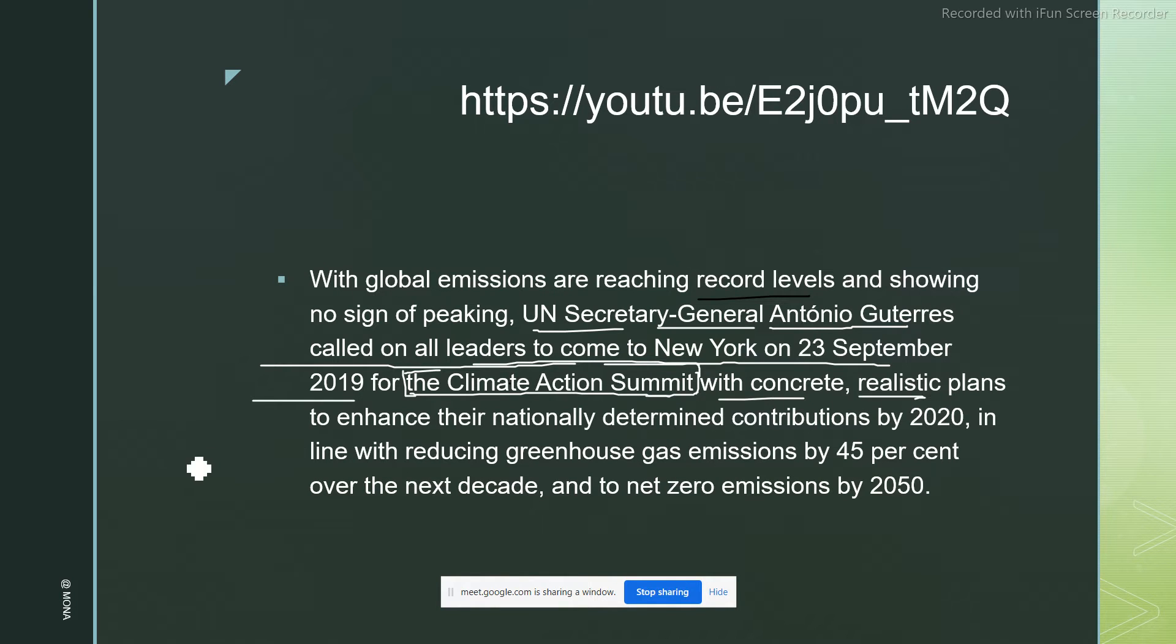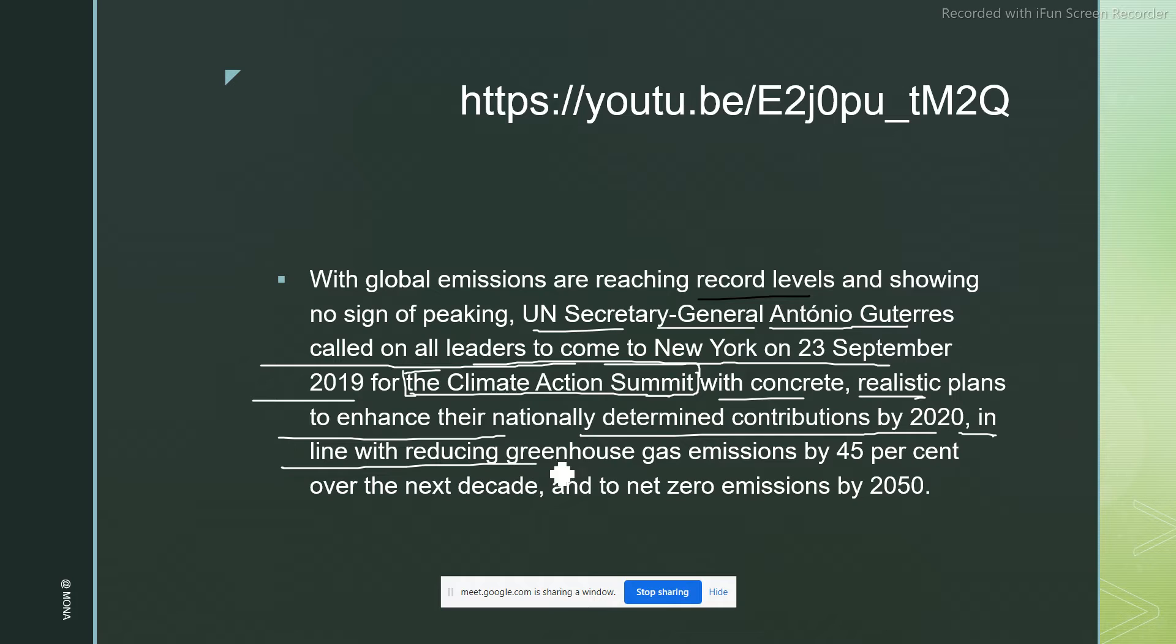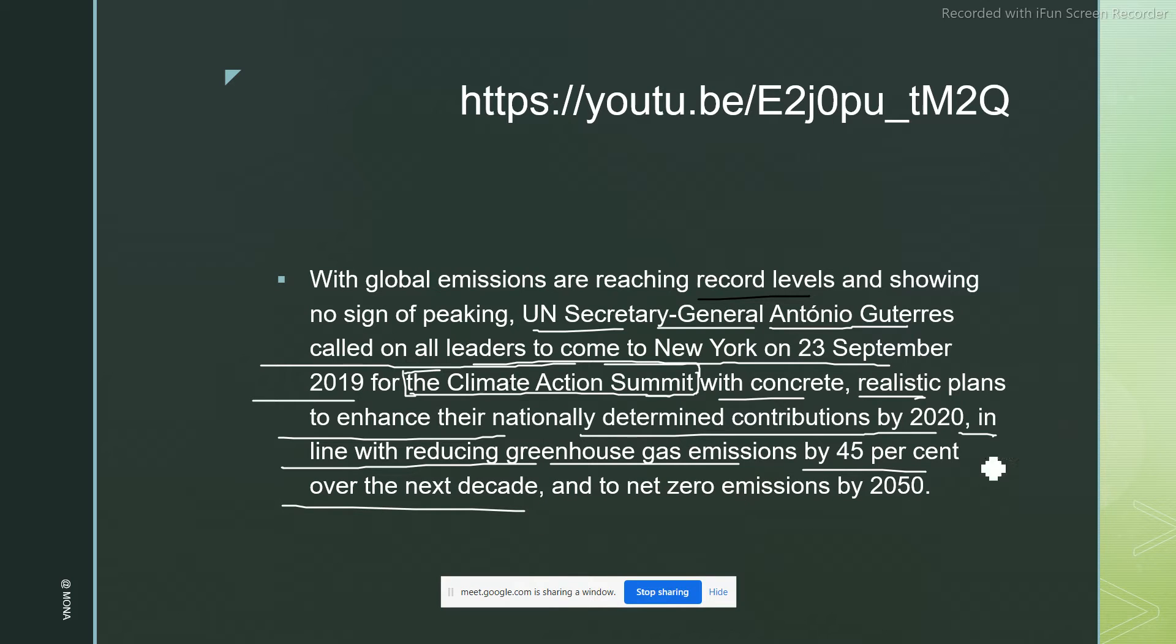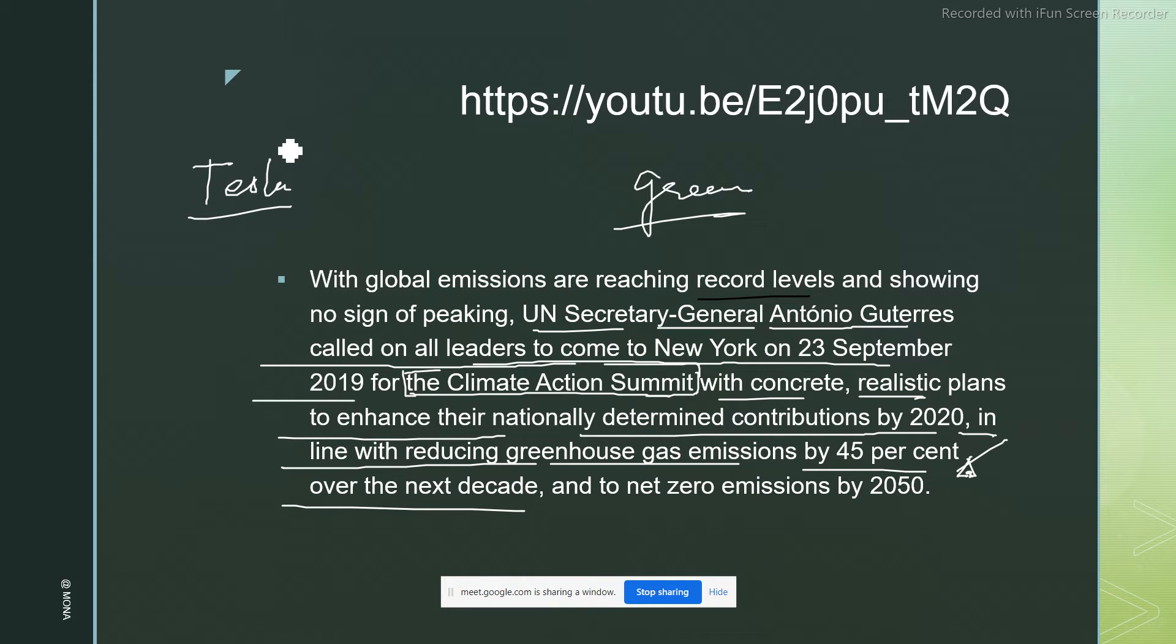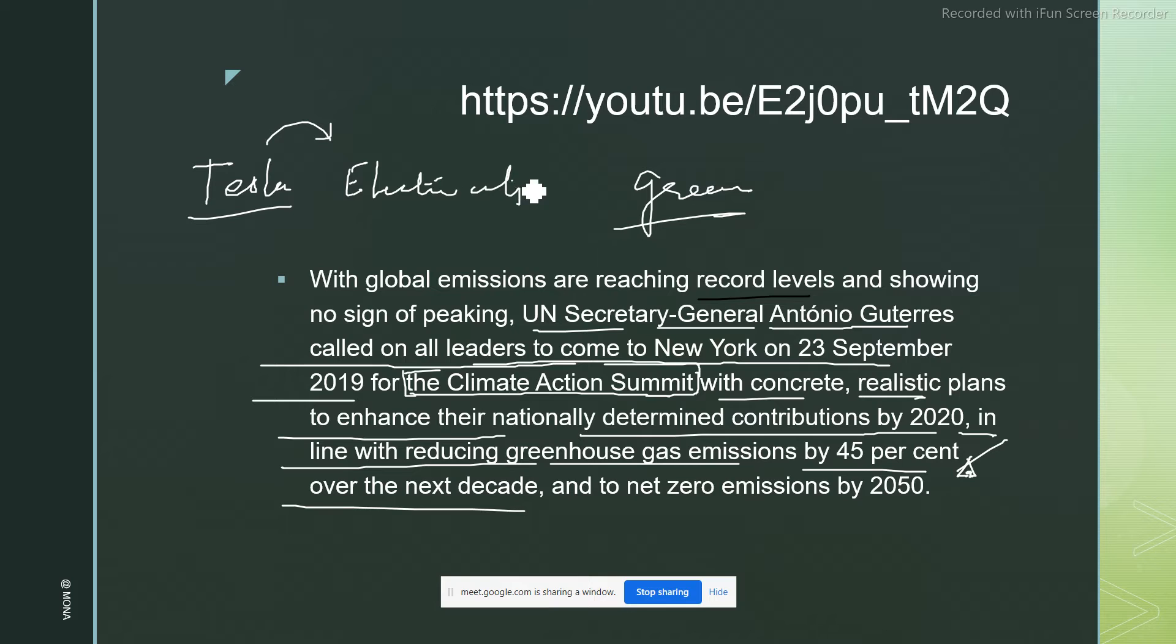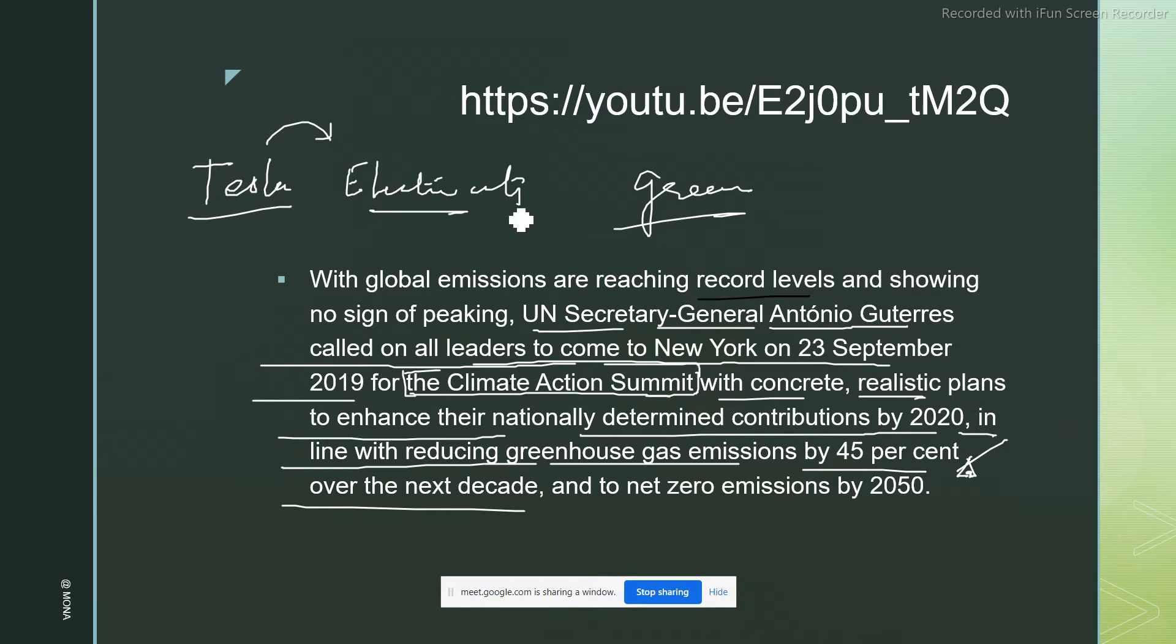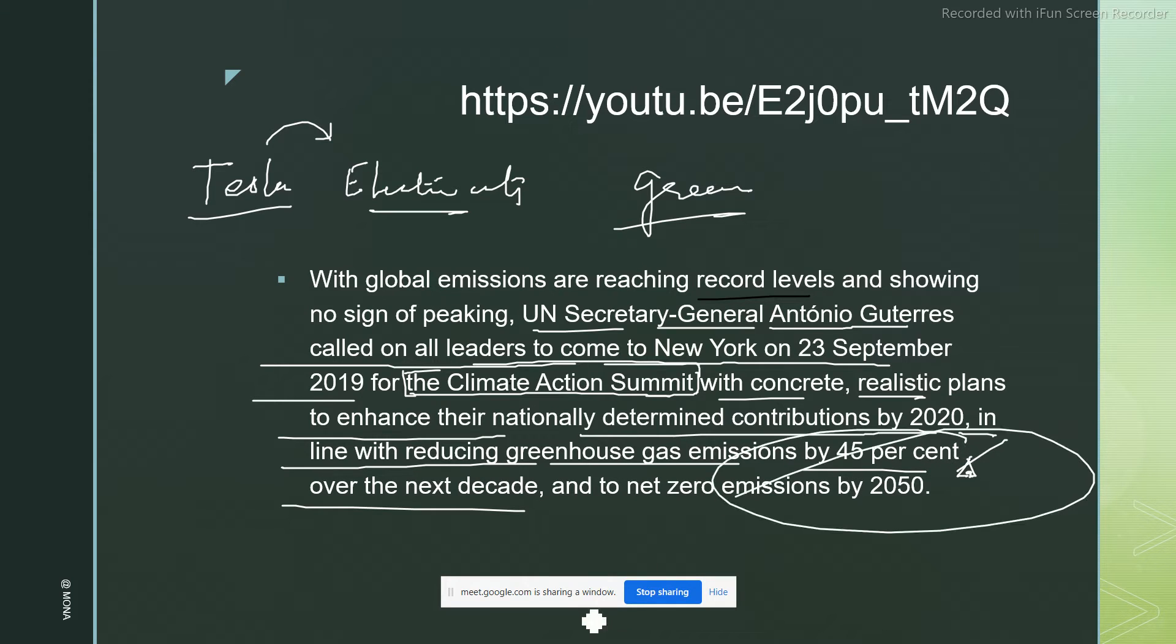His speech focused on concrete, realistic plans to enhance nationally determined contributions by 2020, in line with reducing greenhouse gas emissions by 45 percent over the next decade. You can imagine how much emphasis is laid now on green energy. That is why you must have seen in the news Tesla cars are gaining more mileage because they are shifting from petrol and petroleum products to electricity as well as other modes of fuel consumption. This is going to be the new technology.